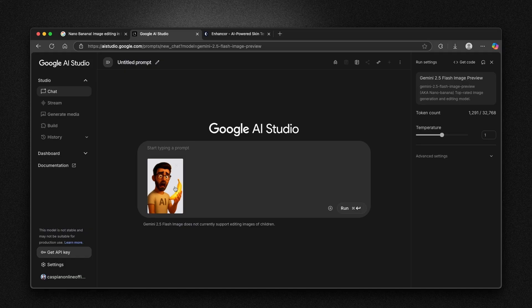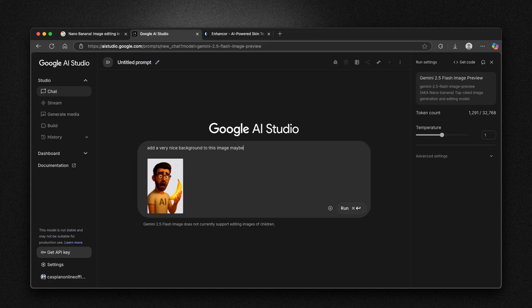Here we have this guy which is holding banana in his hand. So here I'm going to ask it add a very nice background to this image. Maybe clouds and mountain river.